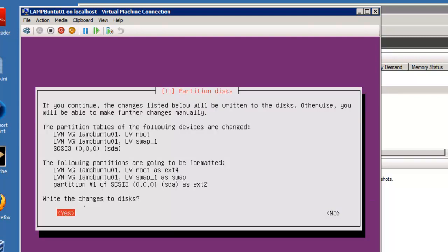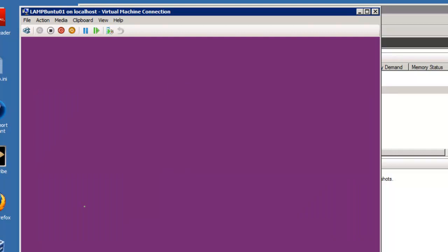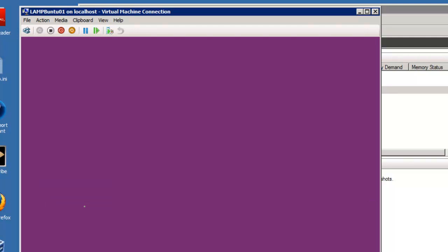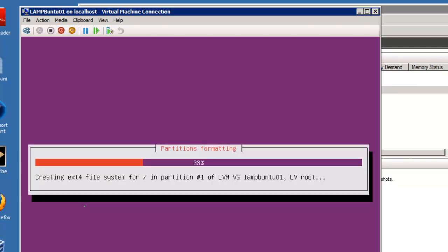Again, tab or shift tab, and we're going to write the changes to the disk and come back when we're ready to set up the LAMP section.